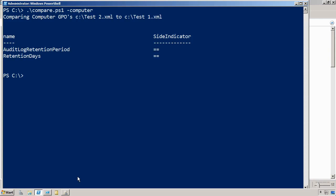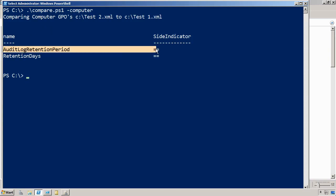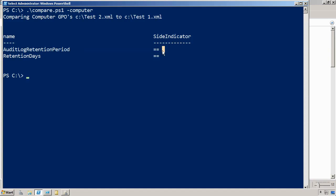And then it's indicating that both of these GPOs change the same settings. So I see audit log retention period and retention days. Unfortunately, because of the way this output is created, I can't really tell that it's the security audit log that was changed. And I see that both of them changed that setting, but I don't actually get to see what they changed it to, just with that default output.